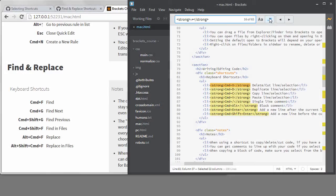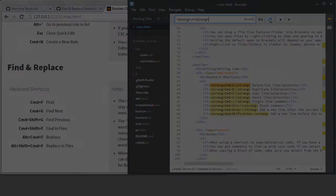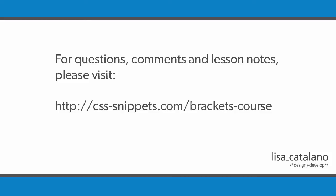I haven't talked about find and replace across multiple files yet, but I will do that in the next lesson. Thank you.